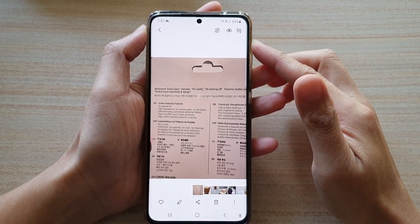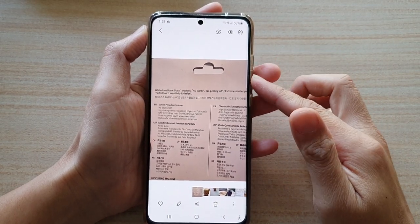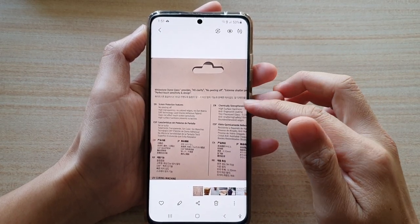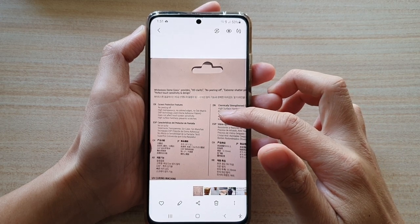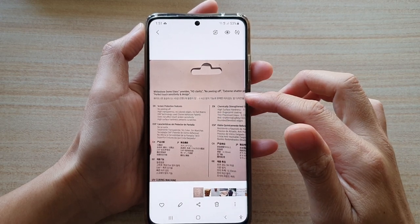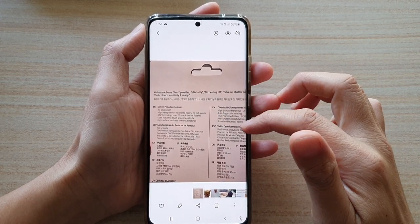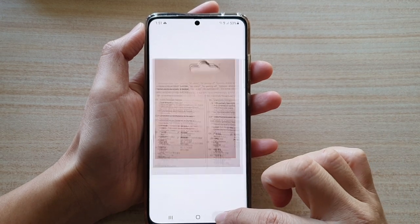In this video we're going to take a look at how you can extract text from a picture and copy it to the clipboard on the Samsung Galaxy S21 series.